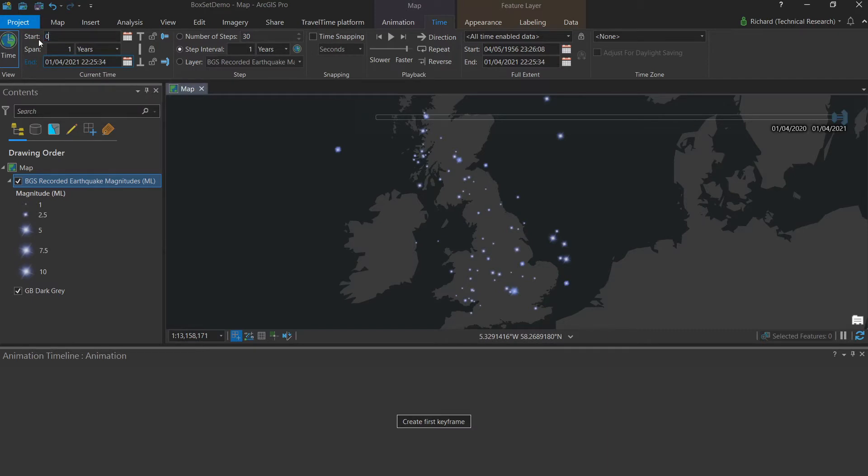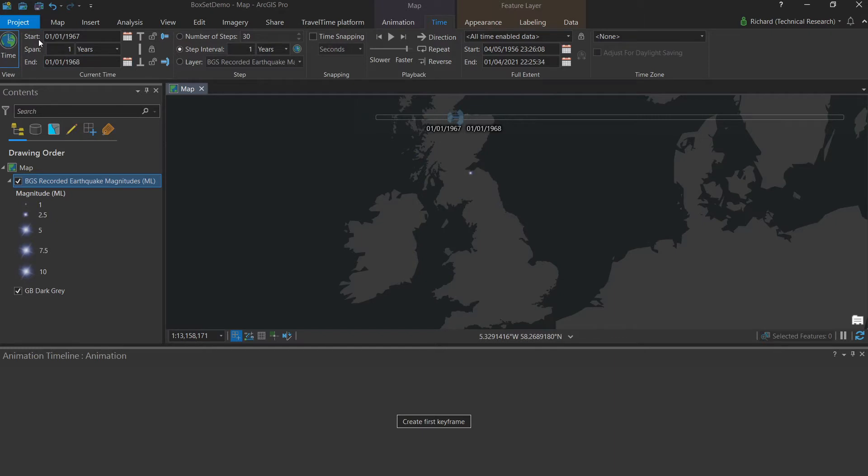In our case, we want the 1st of January 1967 and hit enter. That is when the BGS first began annually recording earthquake data.